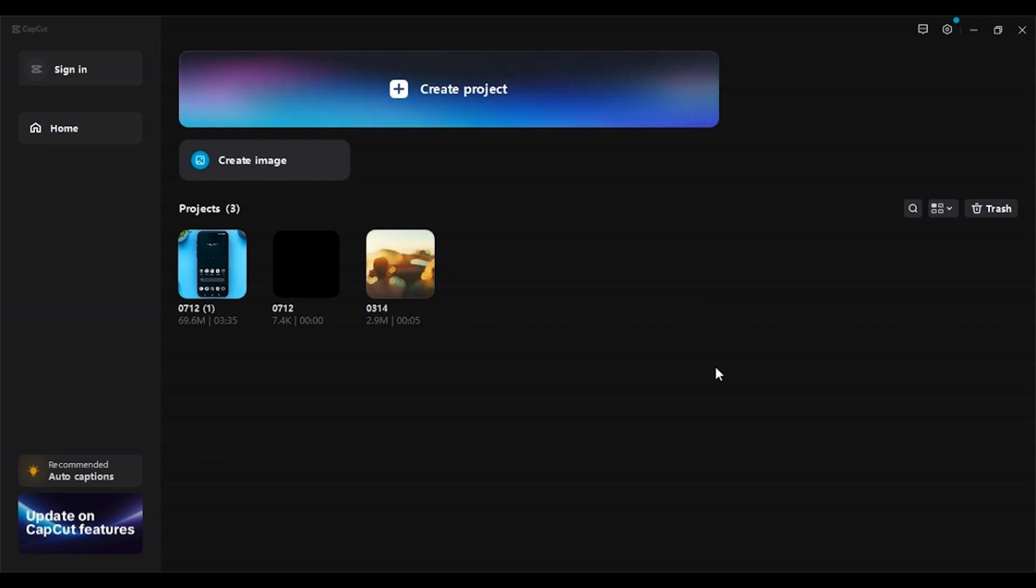First of all, launch the CapCut application. You can see I've already opened CapCut. Now if you look at the top left corner, you can see the sign in button right here. All you have to do is click on it.